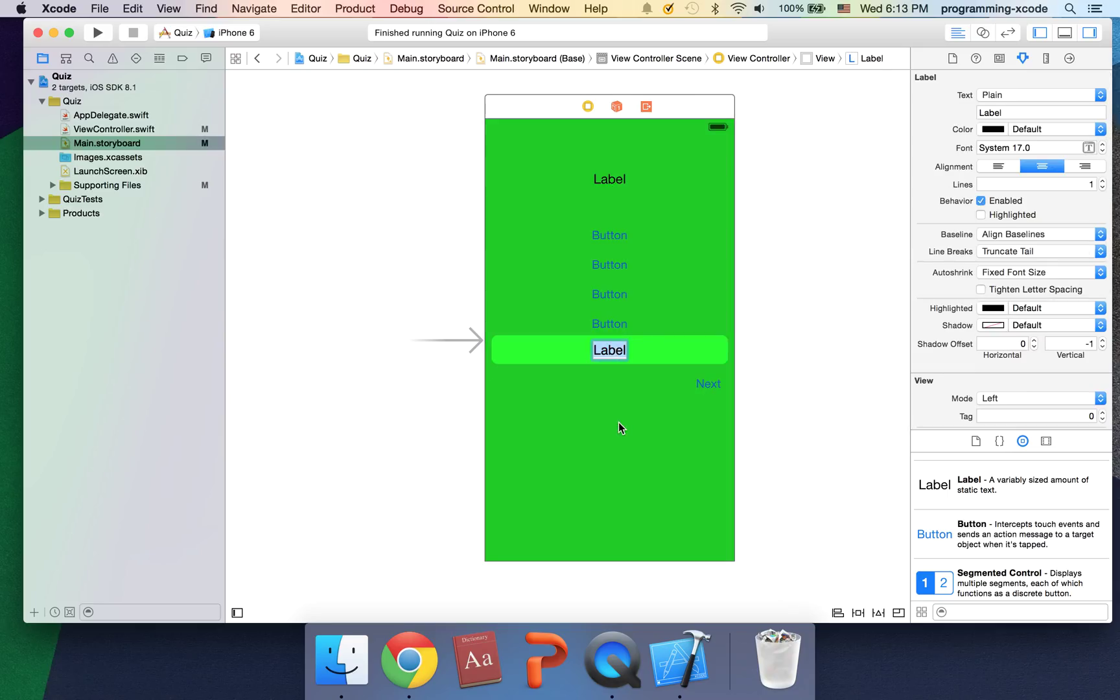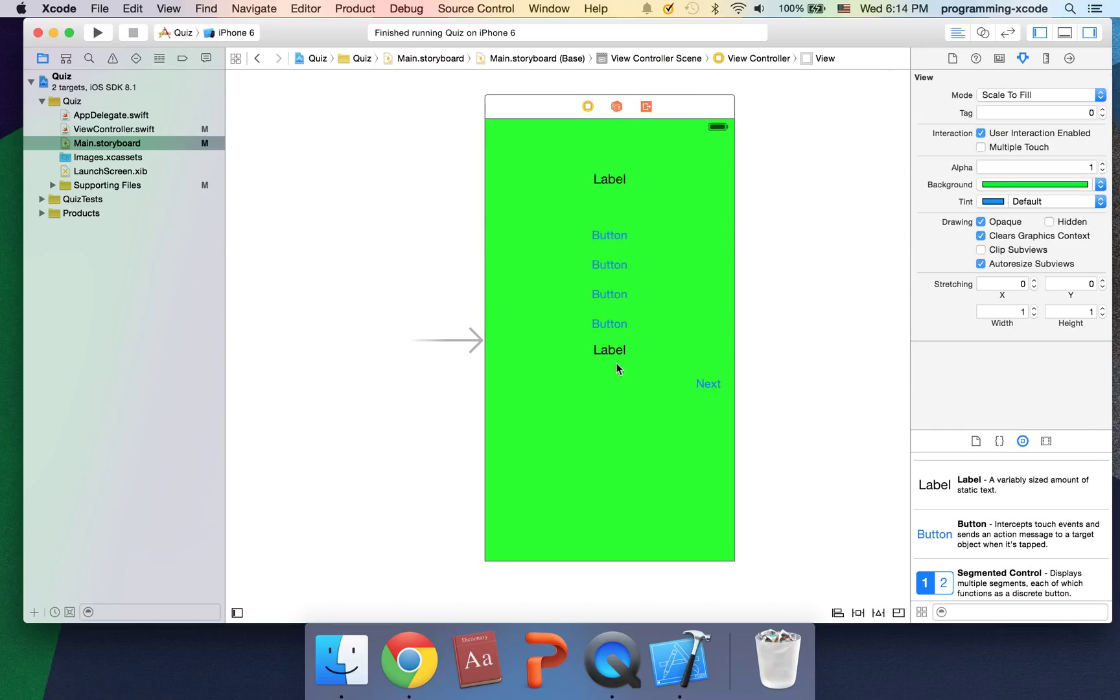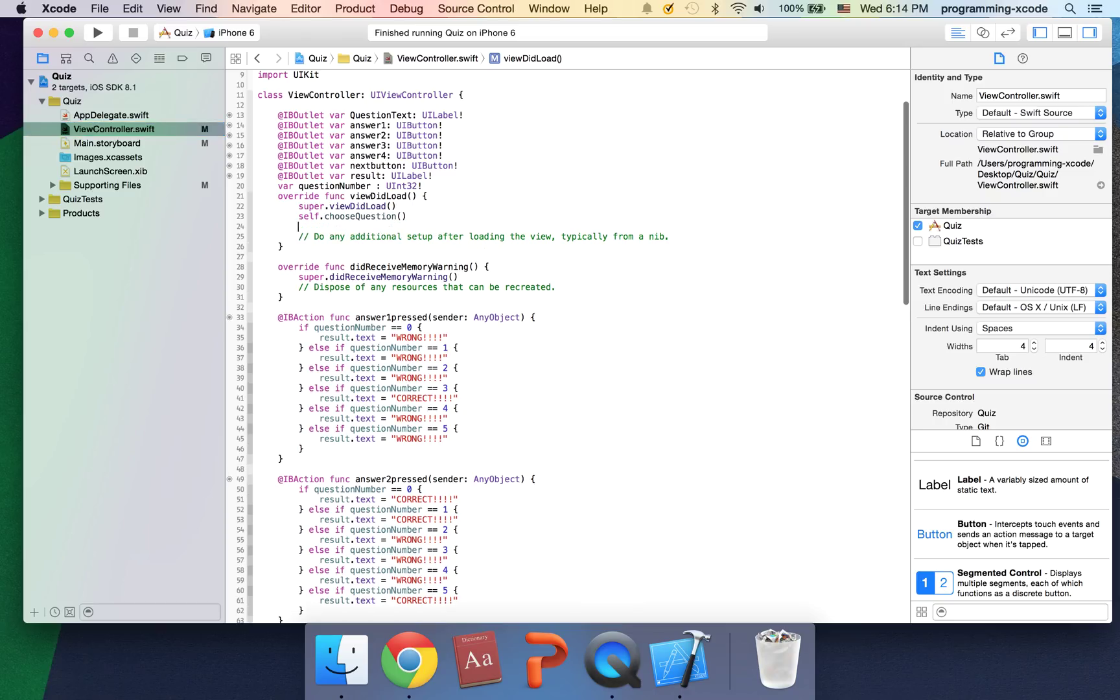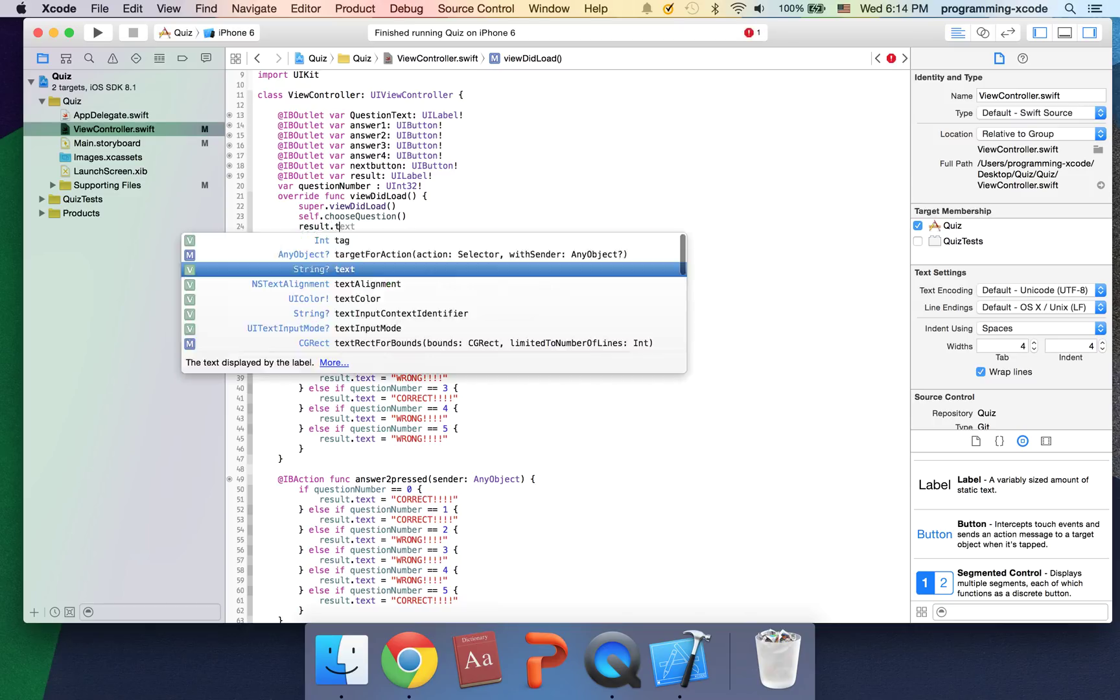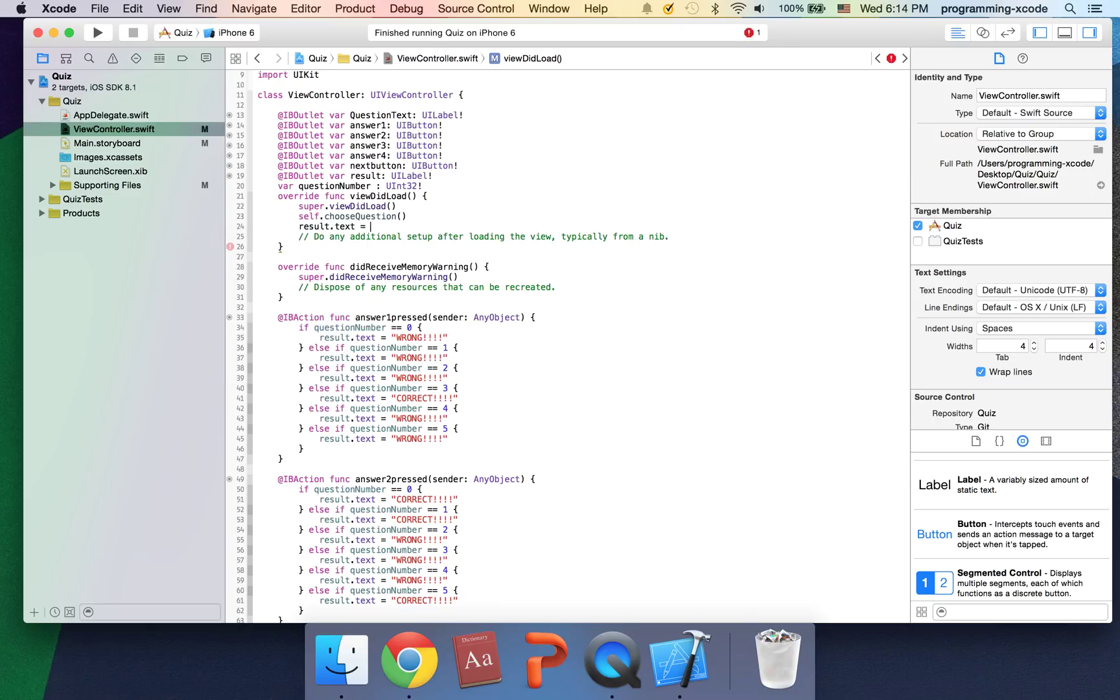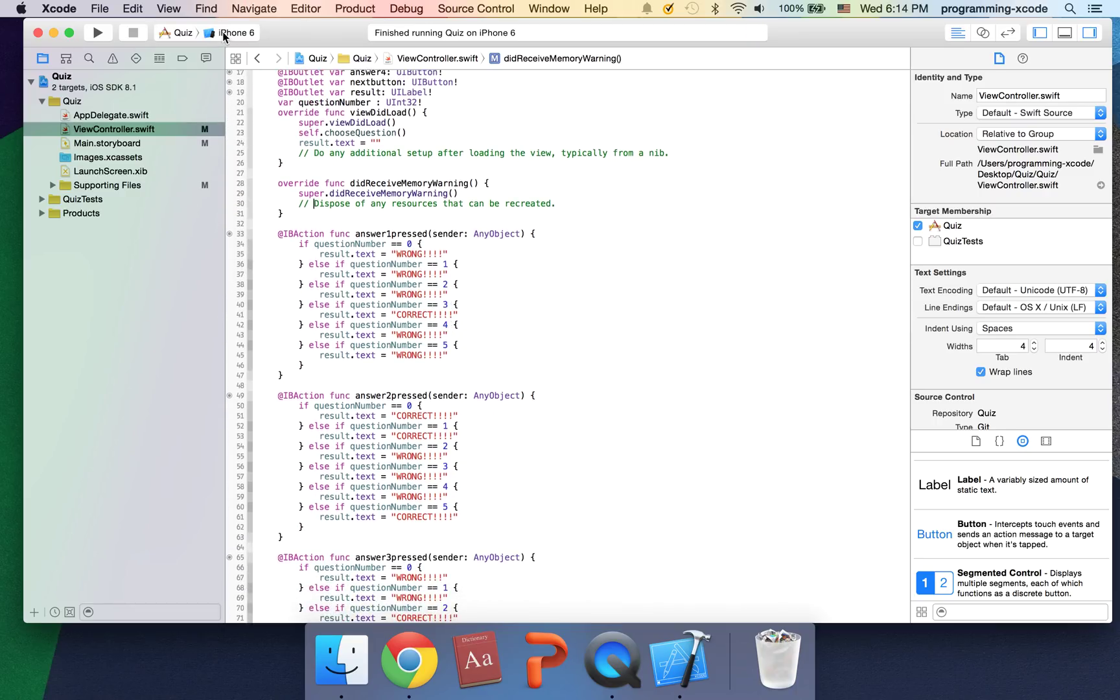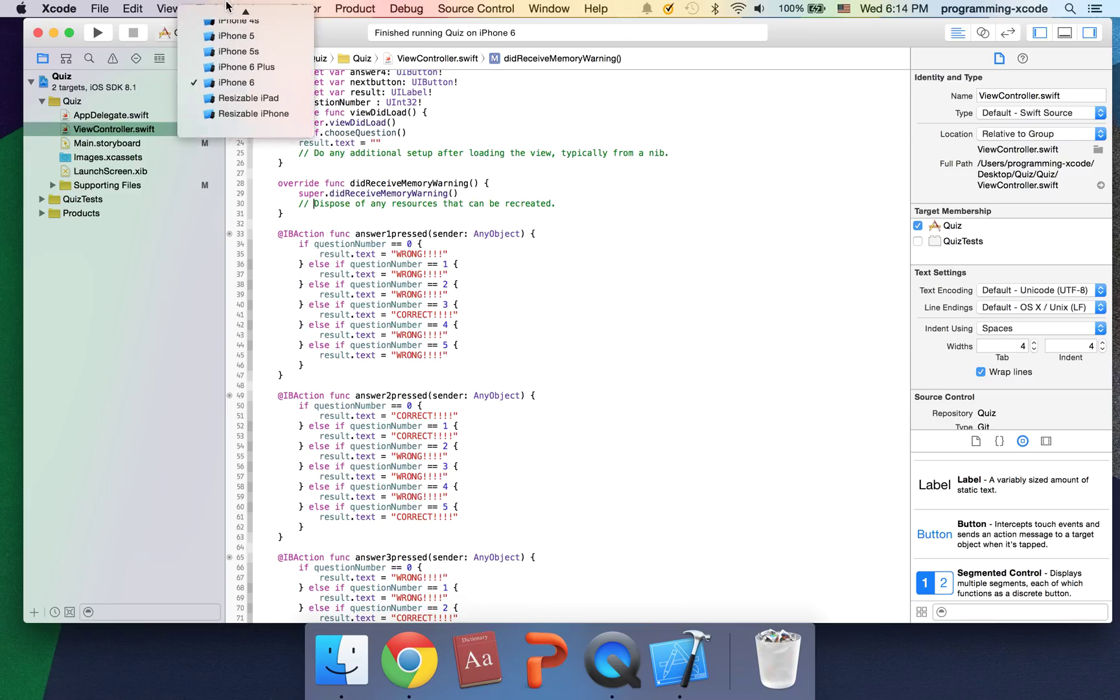The problem is we have to do something. So we're going to say result in viewDidLoad.text equals in quotation marks nothing. That will make it blank. Now let's run again.